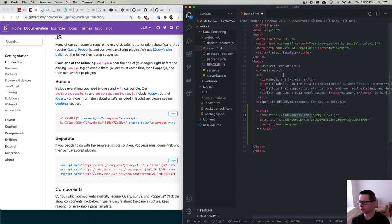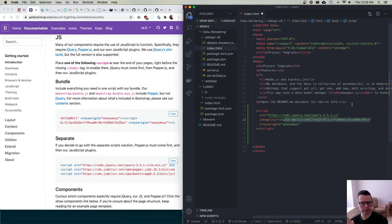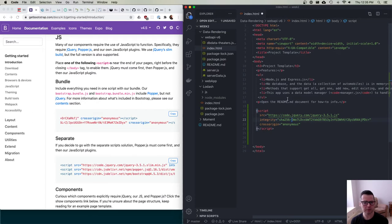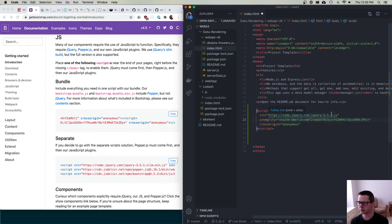Sub-resource integrity works like this: you take the source code of jQuery, run it through a hashing function, and you get back a string. That string will be the same every time for the same input, but if the input changes you get drastically different output. This line of code tells the browser: download this file, hash it, and if the hash matches, it's safe to use — it hasn't been tampered with. This is common when using CDN resources.